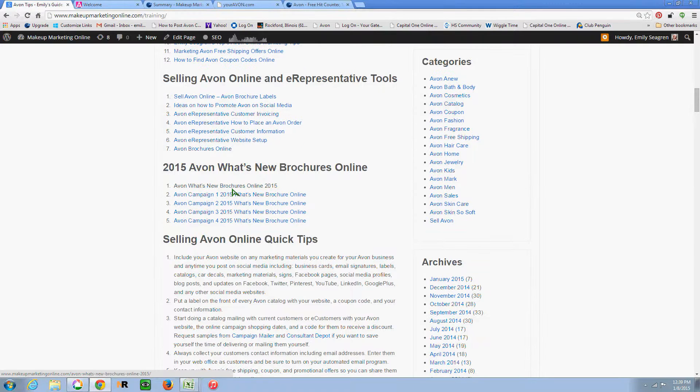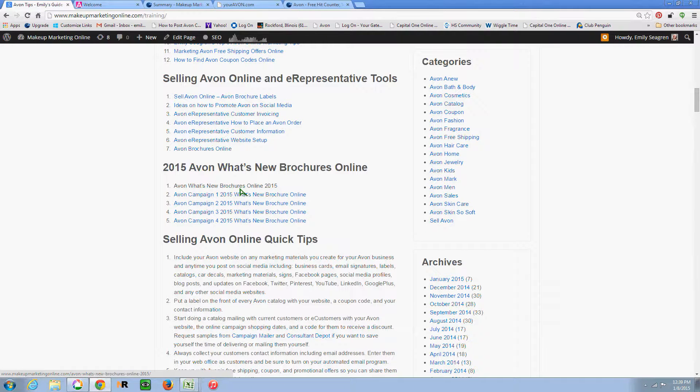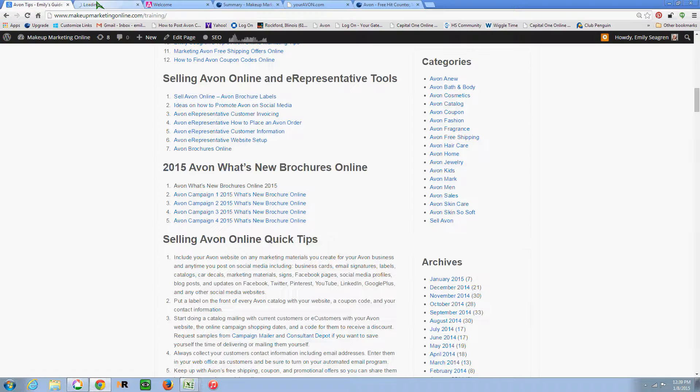So I've also listed the What's New brochures for 2015 all in one spot so that you can quickly glance at what's coming in the upcoming brochures as those become available online.